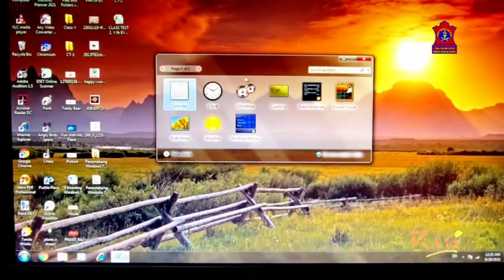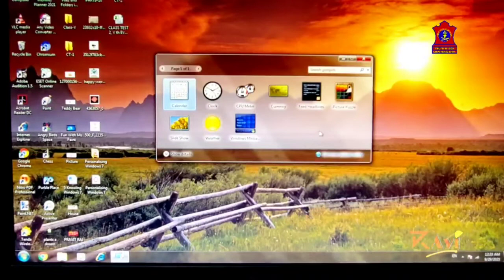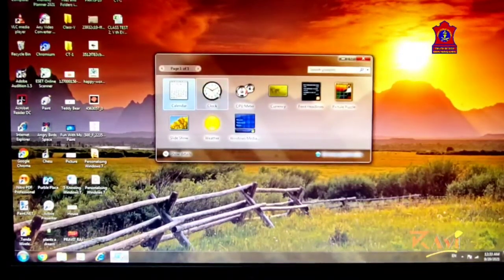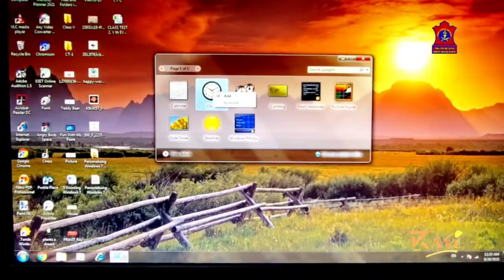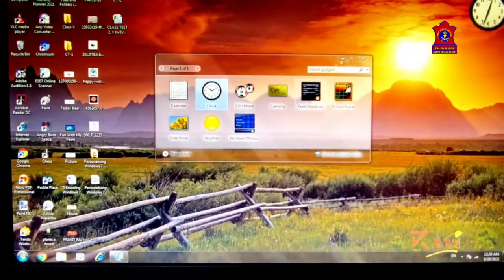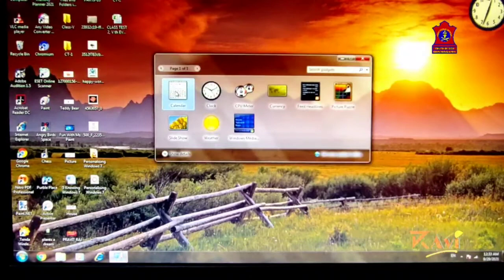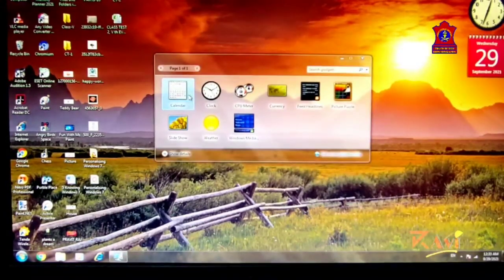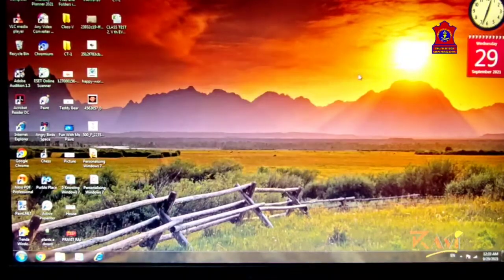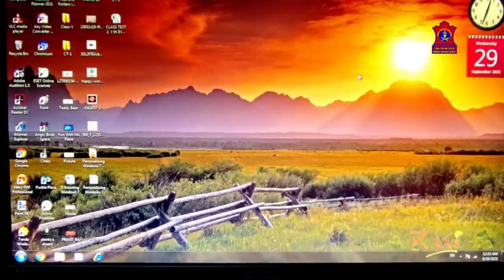The Gadget Gallery appears with different gadgets available. Whatever you need, right-click on it and click Add. A Clock gadget appears here. I would also like to add a Calendar — click on Calendar, click Add, and it appears. Click the X to close the Gadget Gallery.